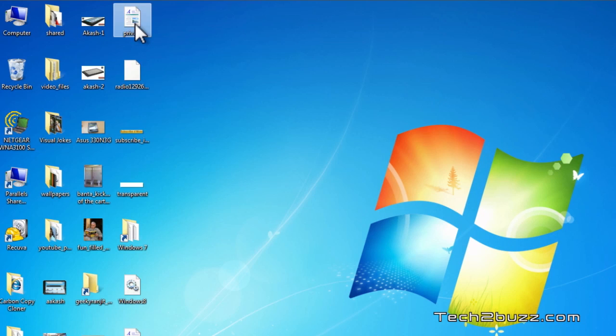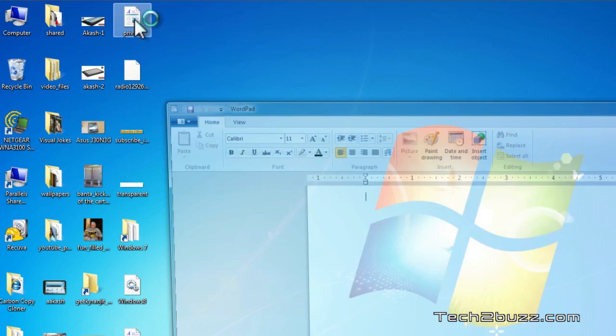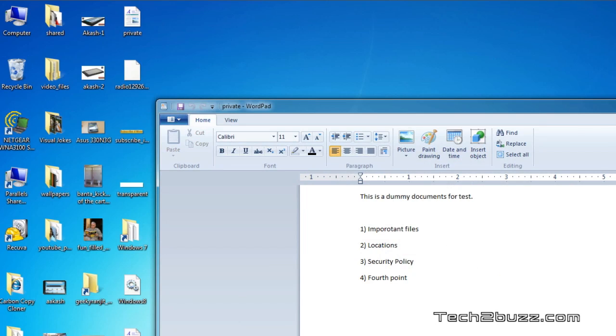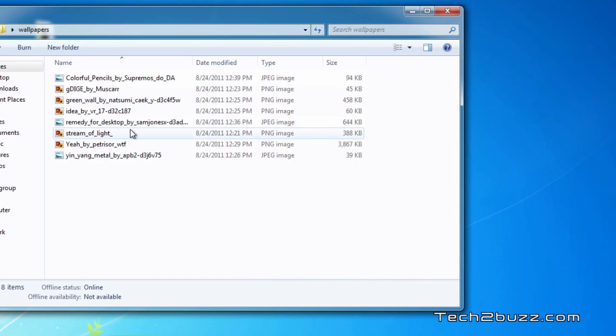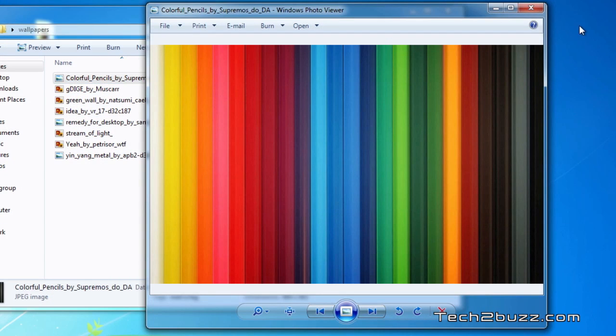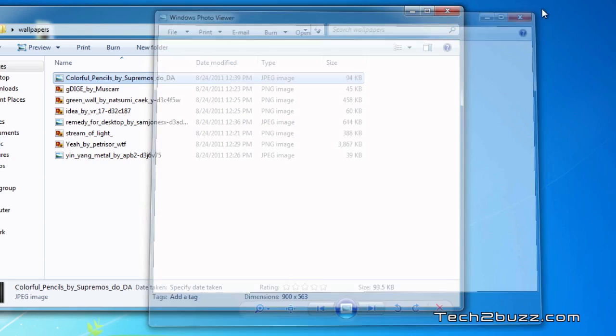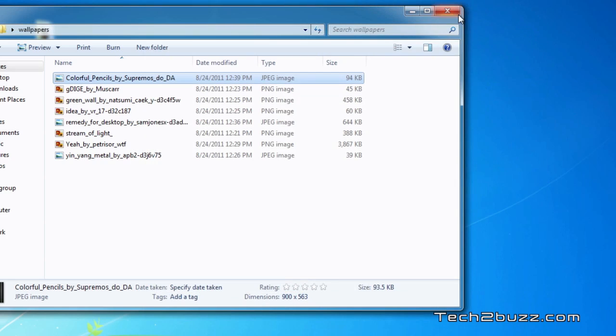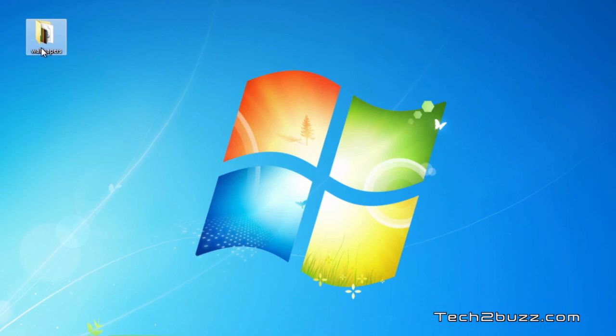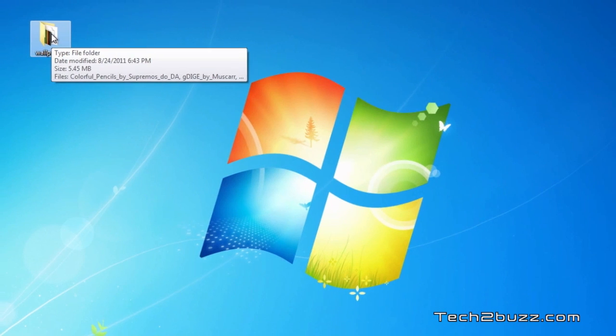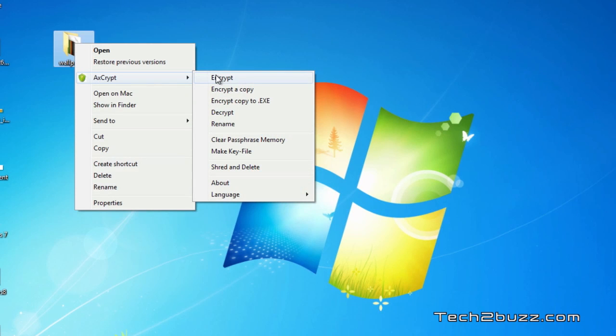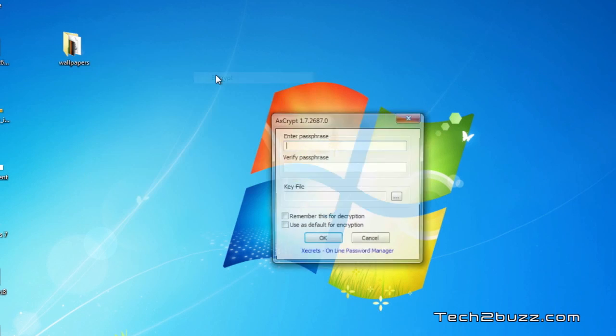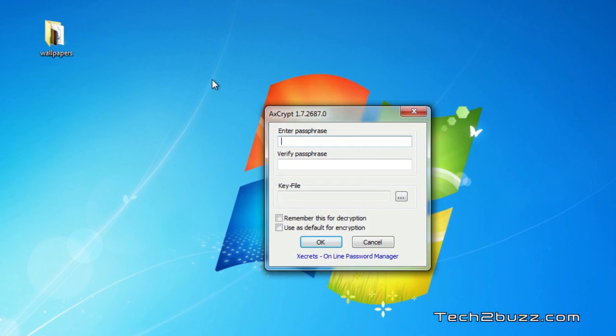You can also encrypt a bunch of files in a particular folder. For example we have this wallpaper folder and we have a bunch of files. Now let's encrypt all the files in this folder. To do that similarly again we right-click AxCrypt and click the encrypt box and we enter the passphrase what we would like.